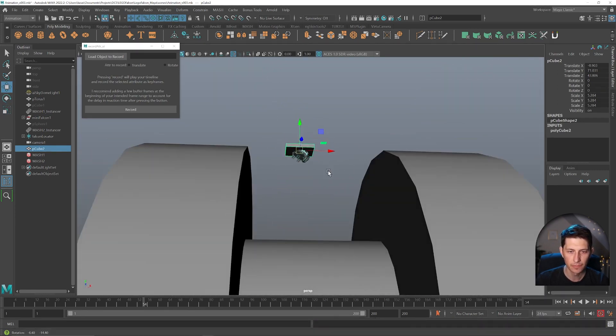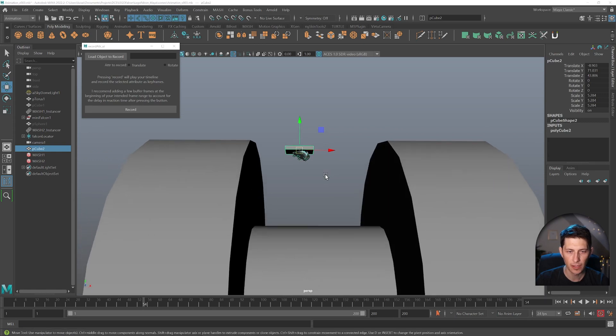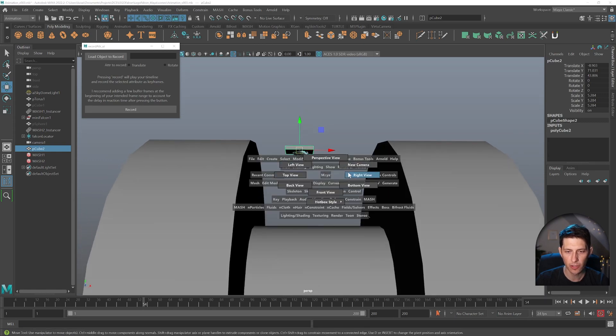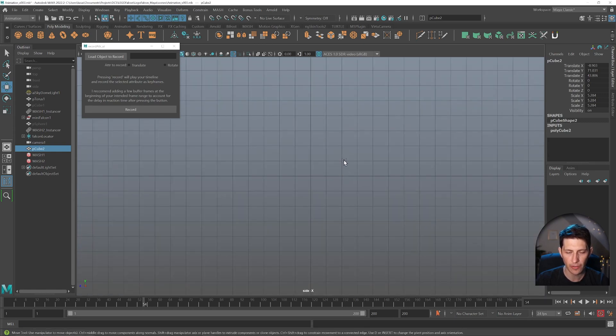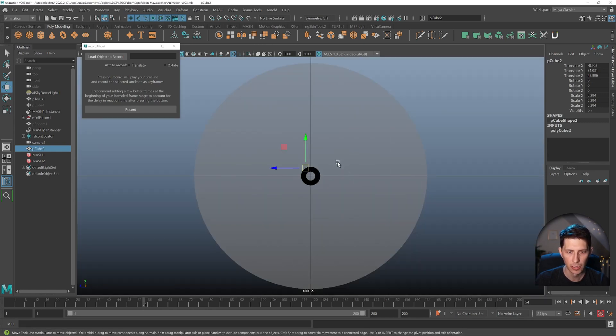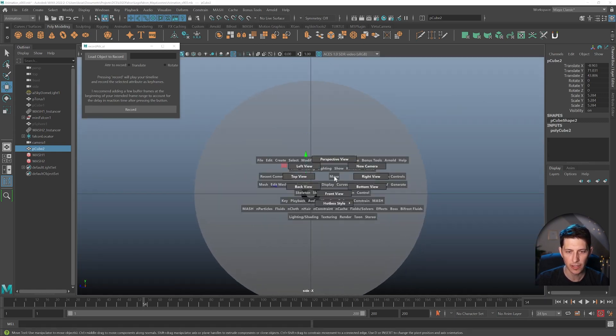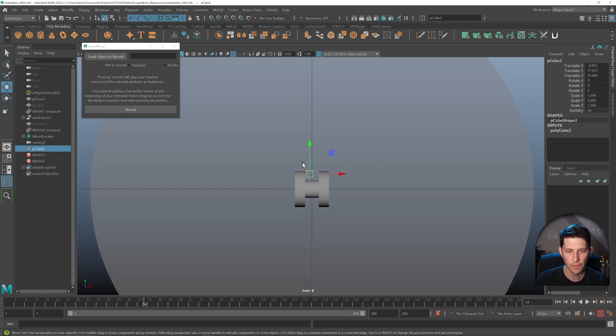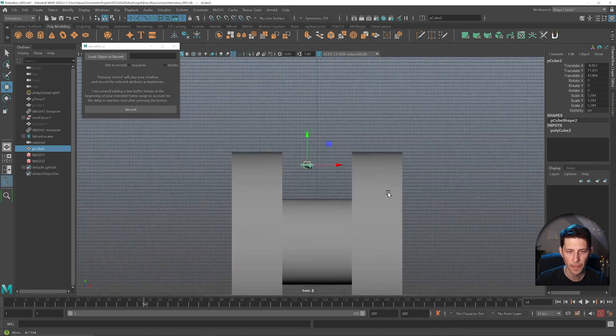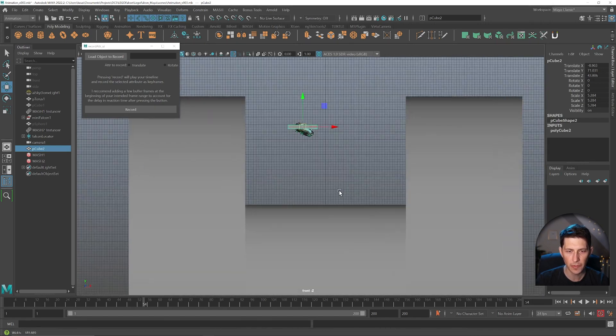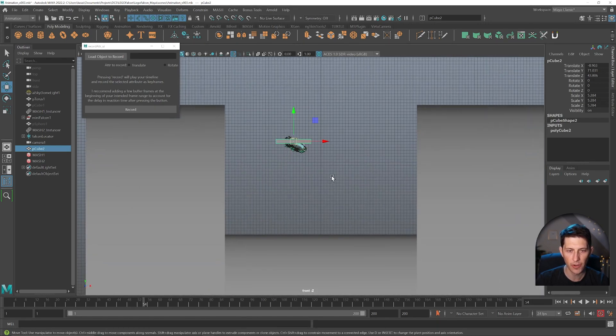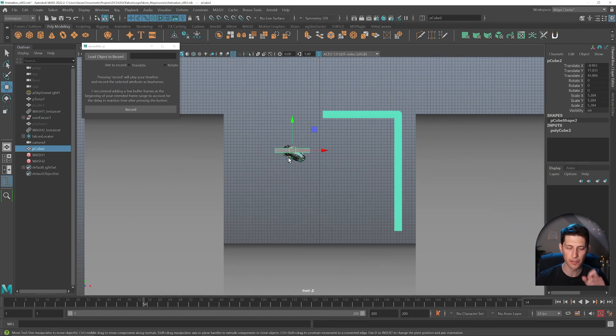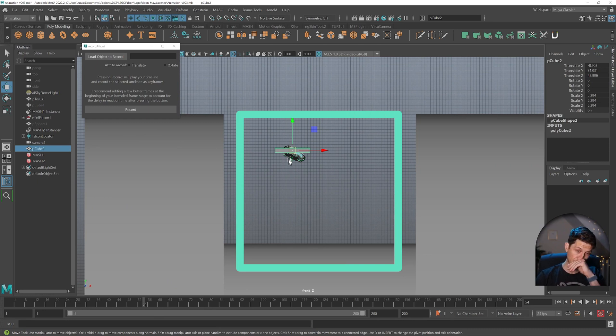And then what I can do is also go to an orthographic view. So let's see, I think it's in the front view. I'm holding down space left, click, drag front view and hit A. Here we go. Because I want to see, I want to make sure I'm kind of going within the bounds of the trench.